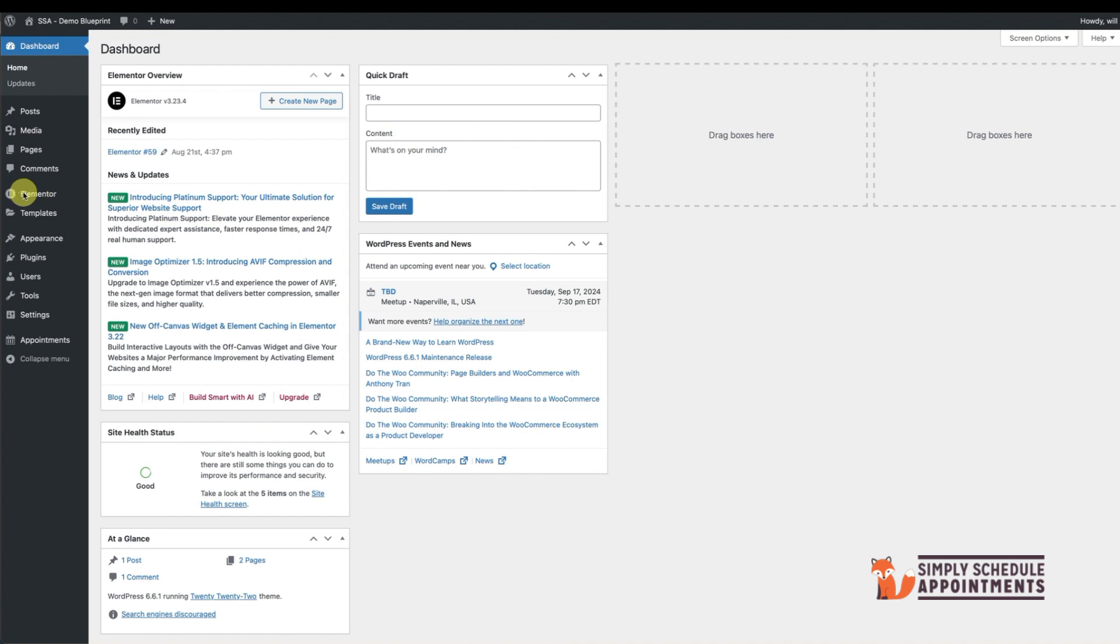To get started, make sure you have Elementor and Simply Schedule Appointments installed on your WordPress site.